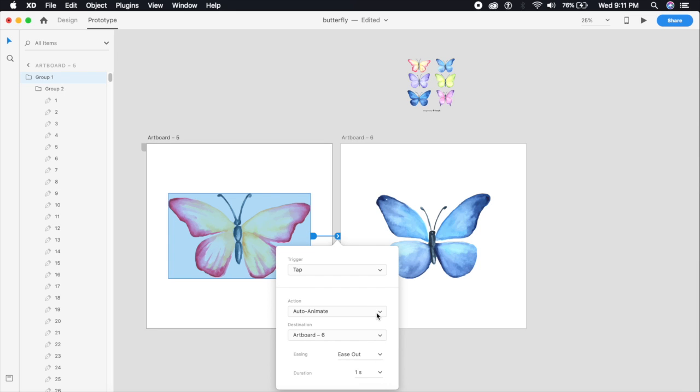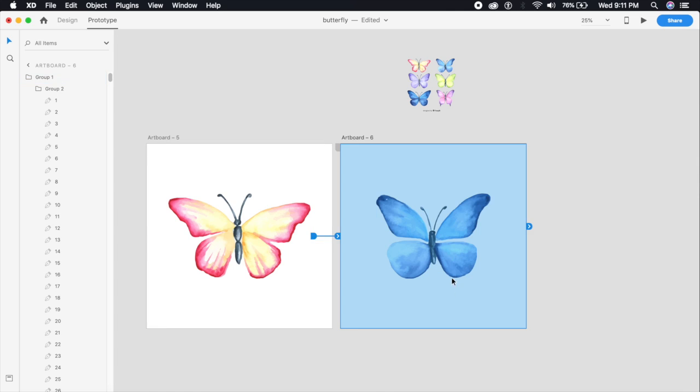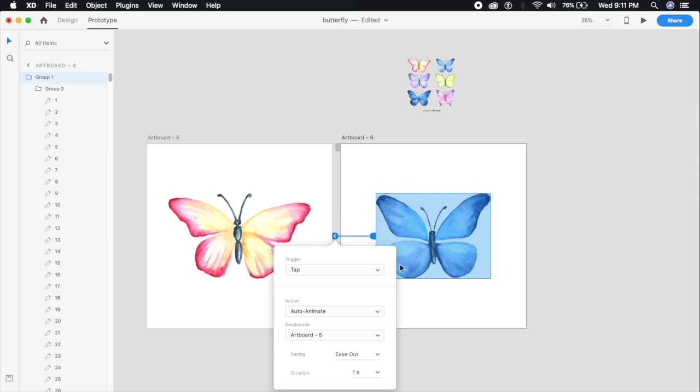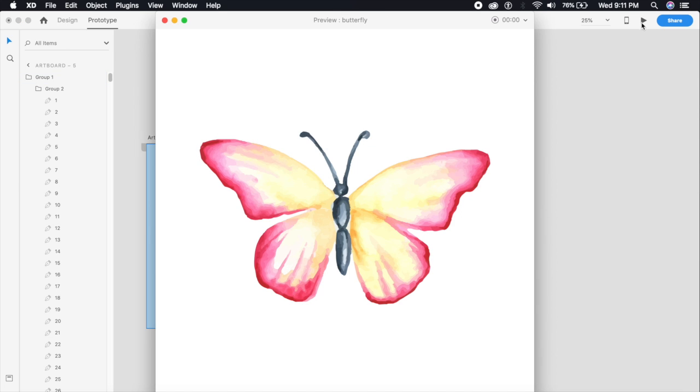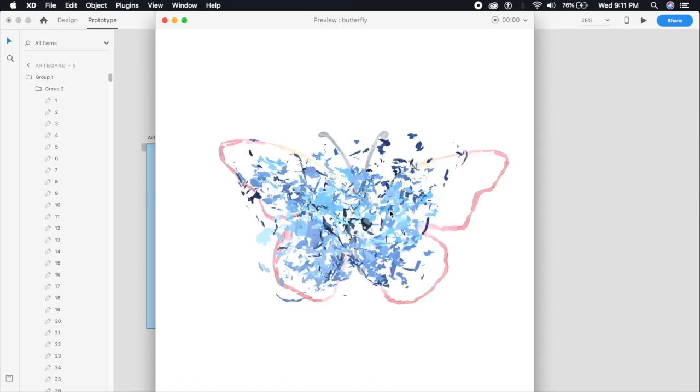Remember to check auto-animate. On the other artboard we're just going to bring it back so that it circles around. That's about it. Let's see the preview now - if I click on this butterfly it should animate as such.